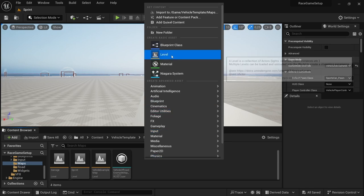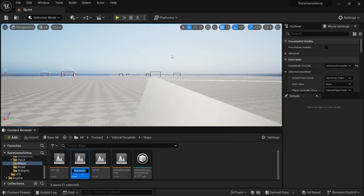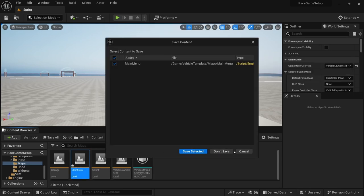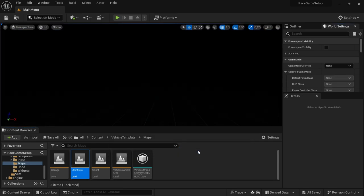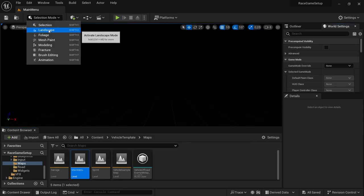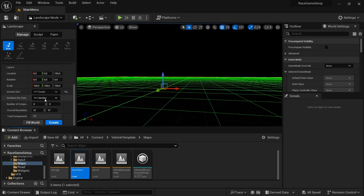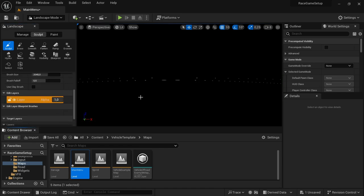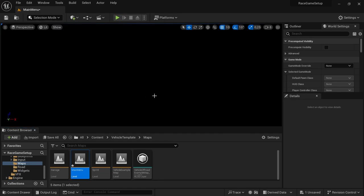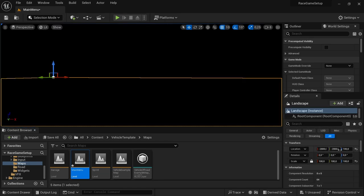To start off, we're going to head over to Maps and create a new level. This one is going to be called Main Menu. We're going to open up the new level, save selected, and then by the selection mode we're going to change that to Landscape. Scroll down a bit to where it says Section Size and change this to 7x7 parts, then Create New.